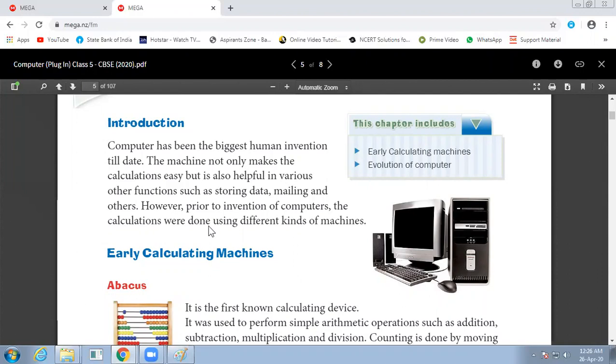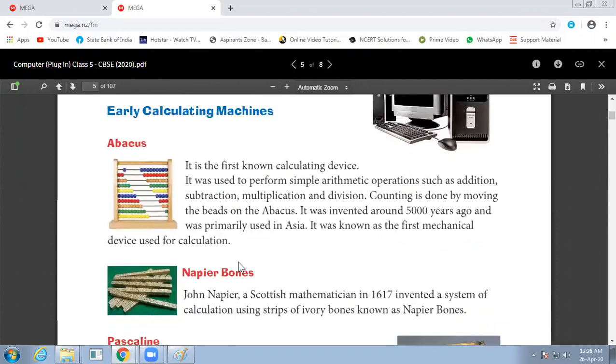Early calculating machines - first is Abacus. It is the first known calculating device. Remember, Abacus is the first known calculating device.